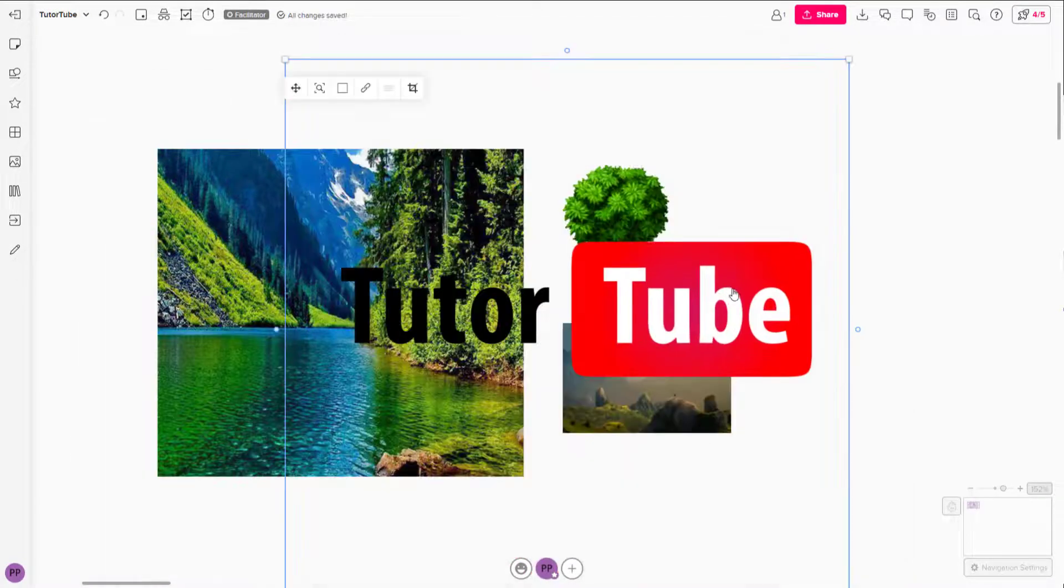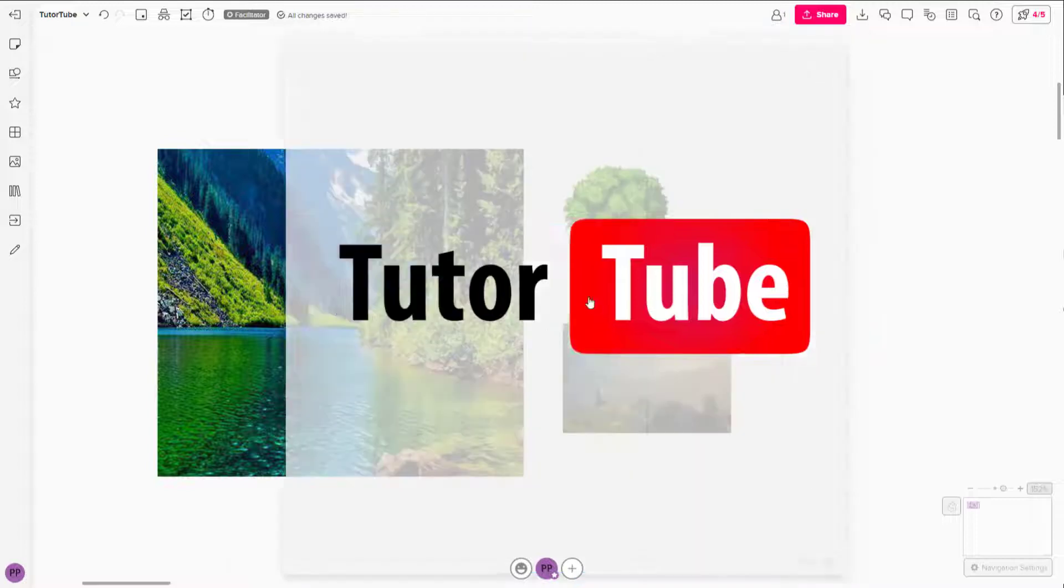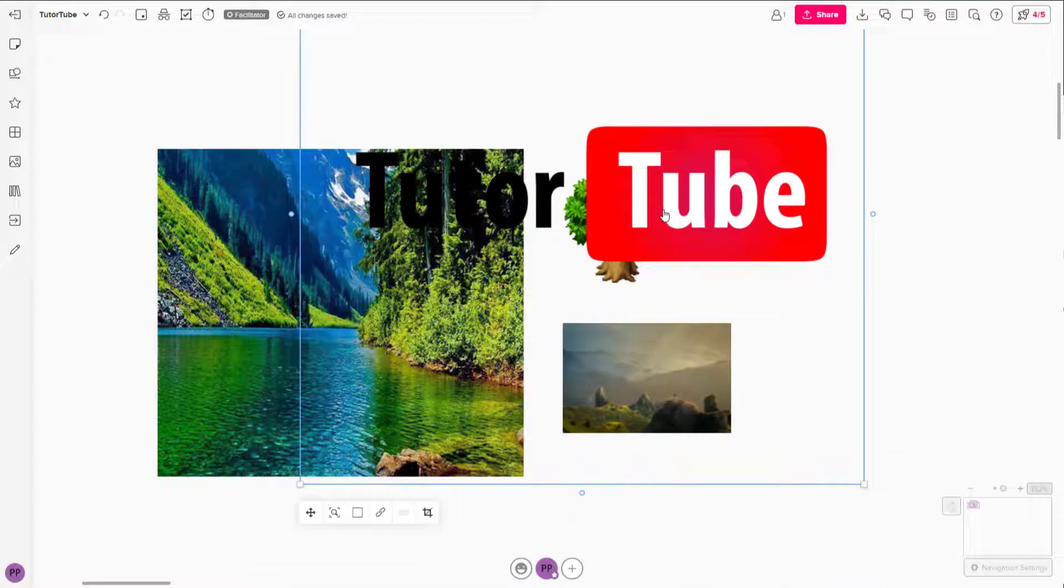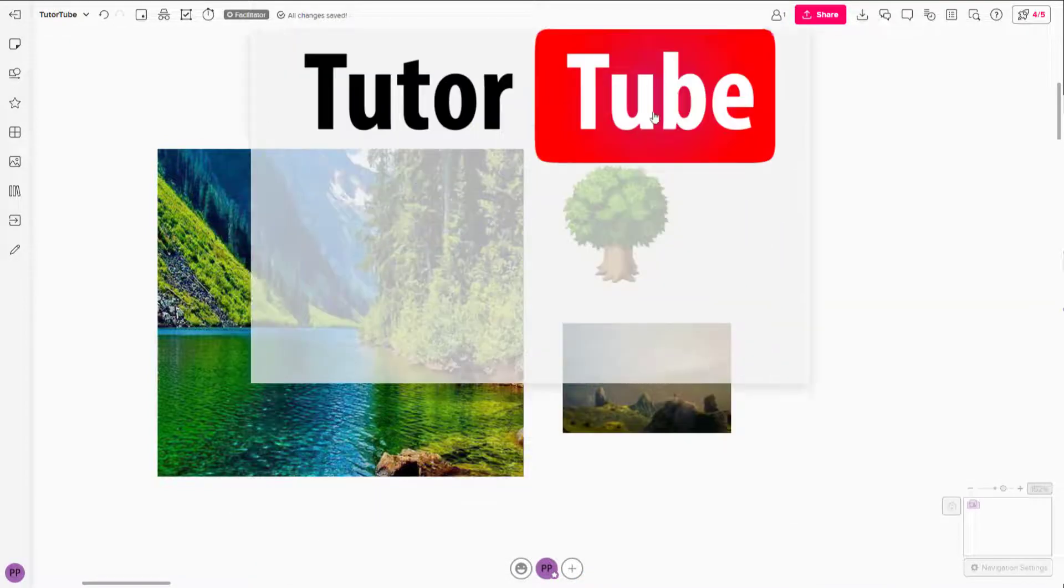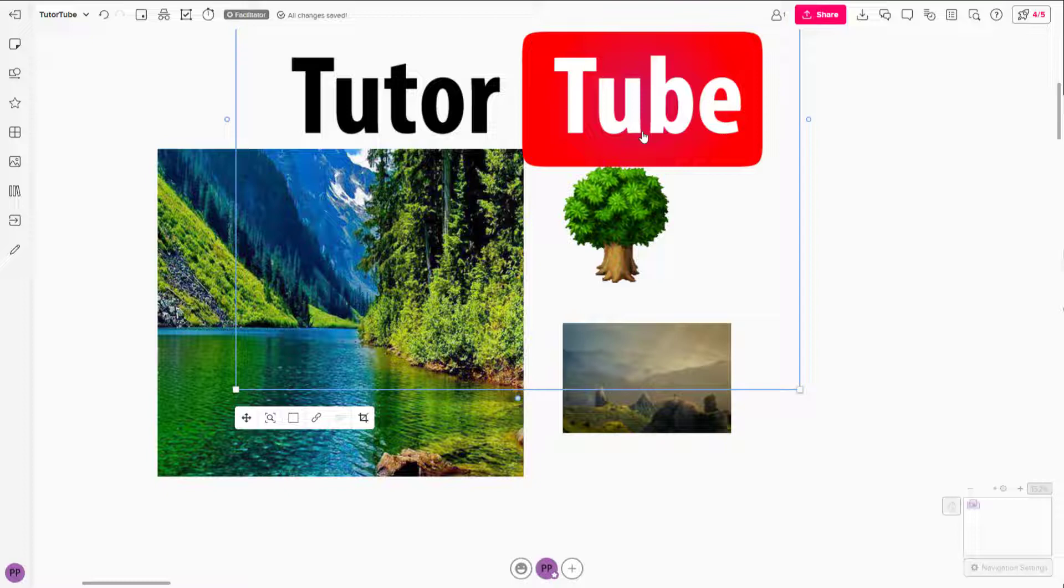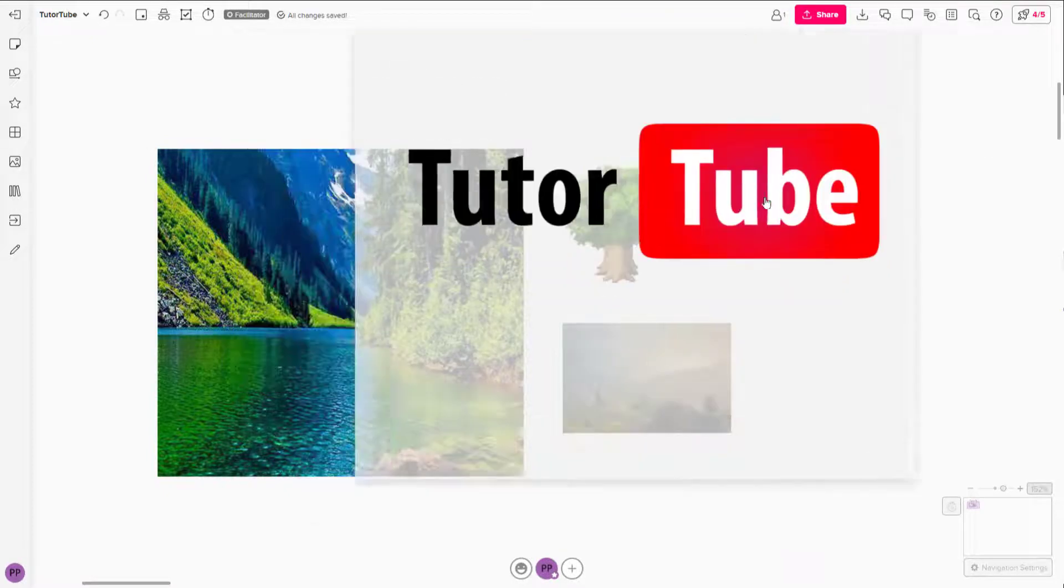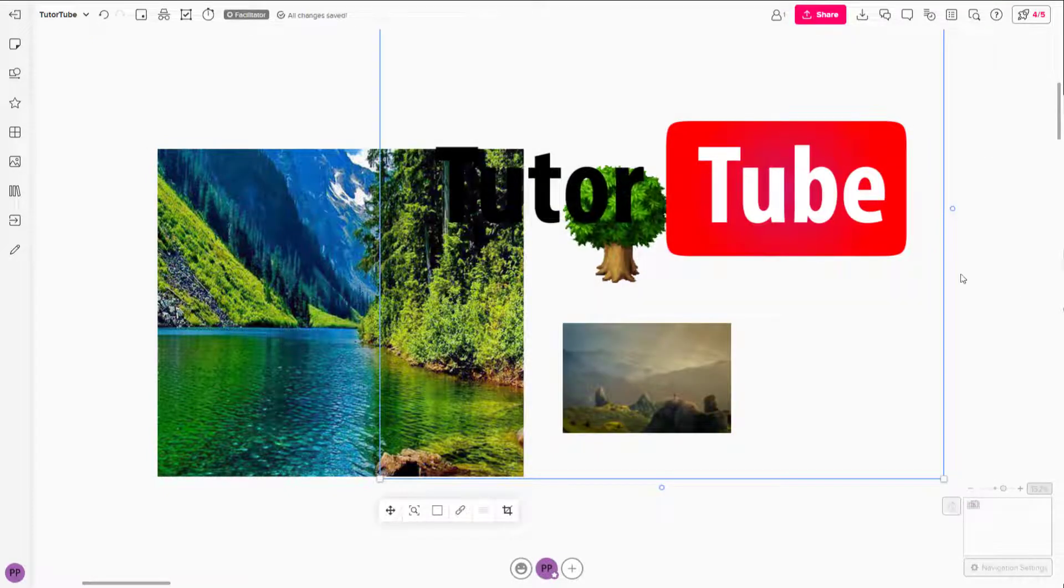I can work around with this picture however I want as if I'm editing any other images. So that is how you can insert images inside of your mural.